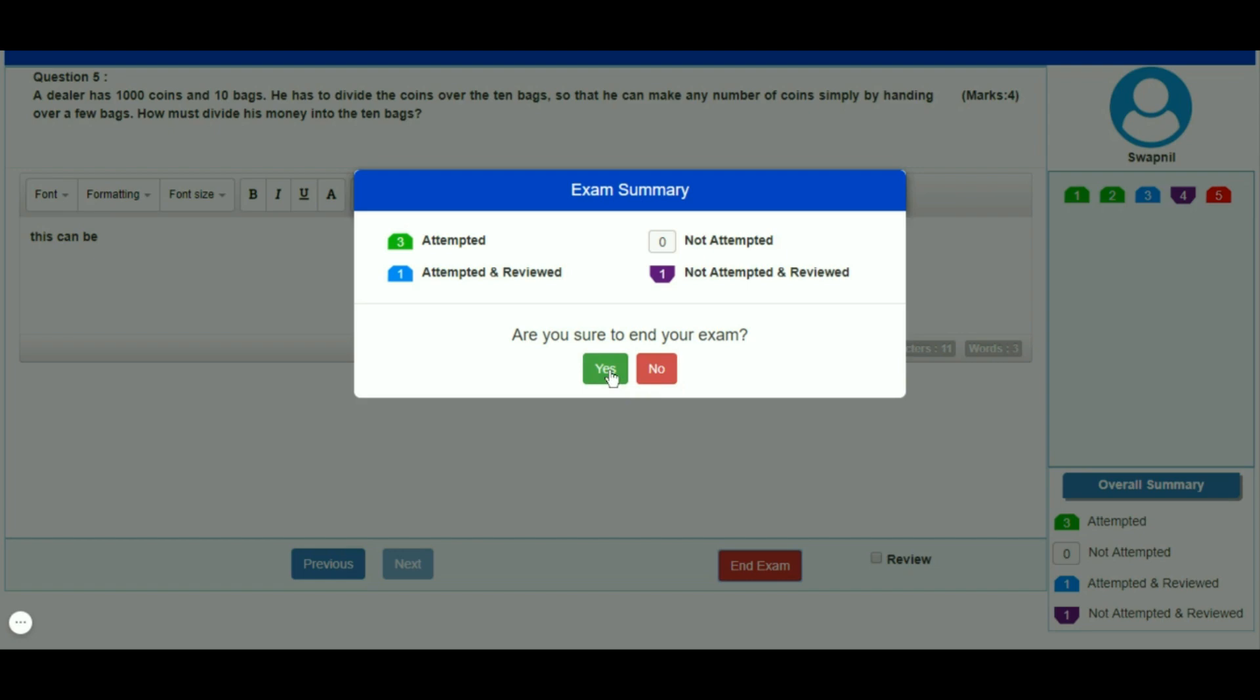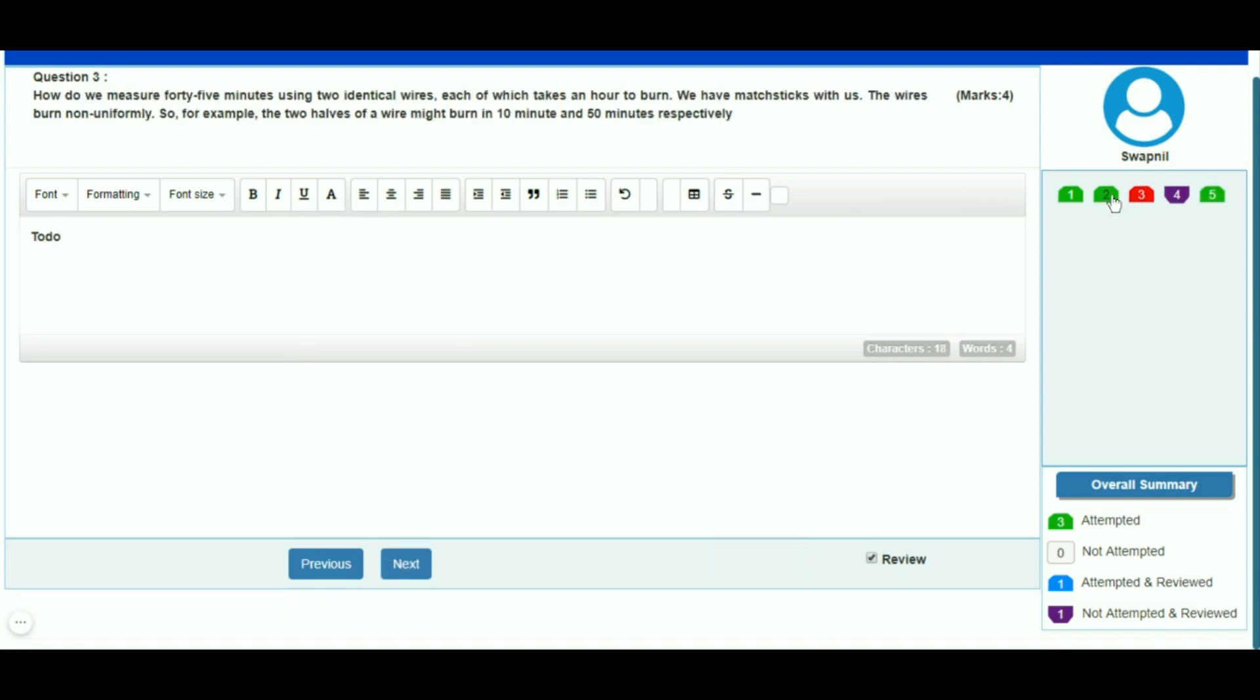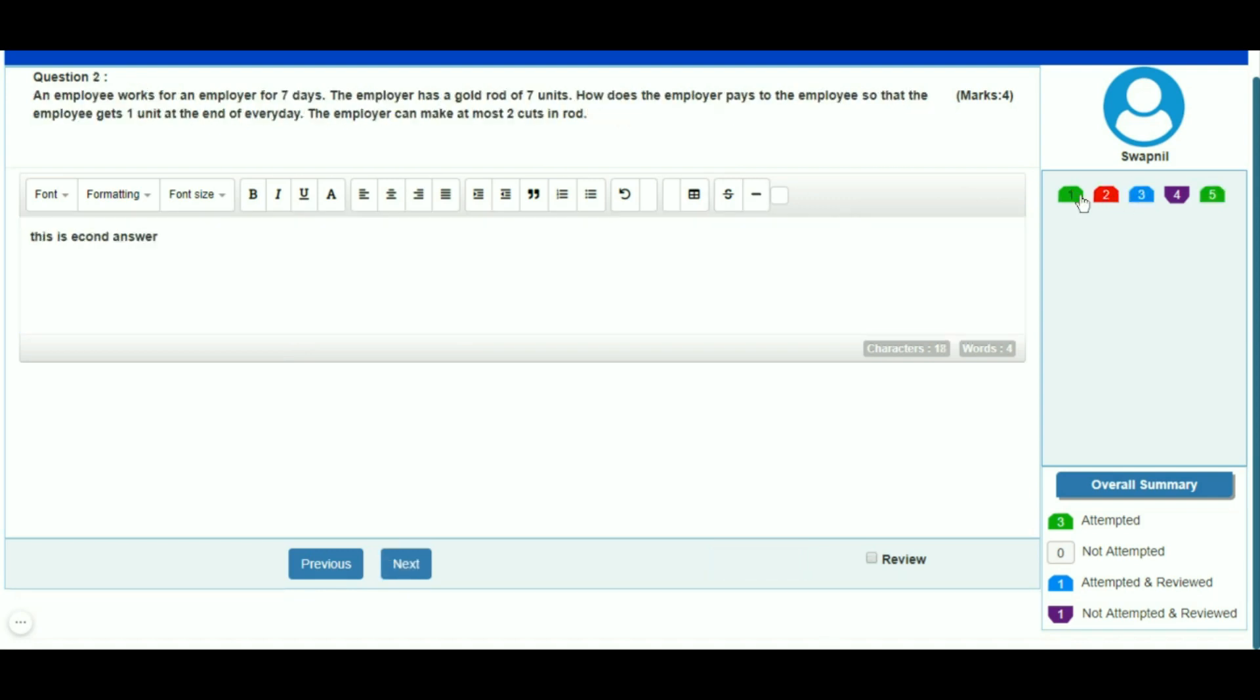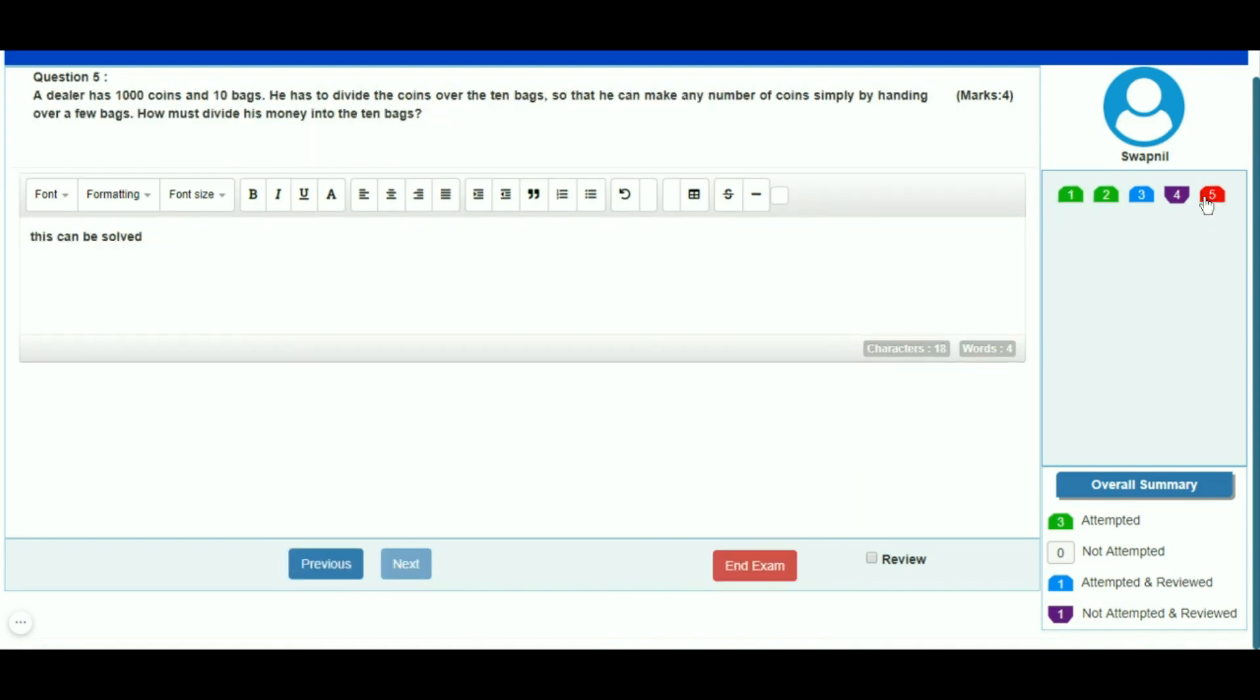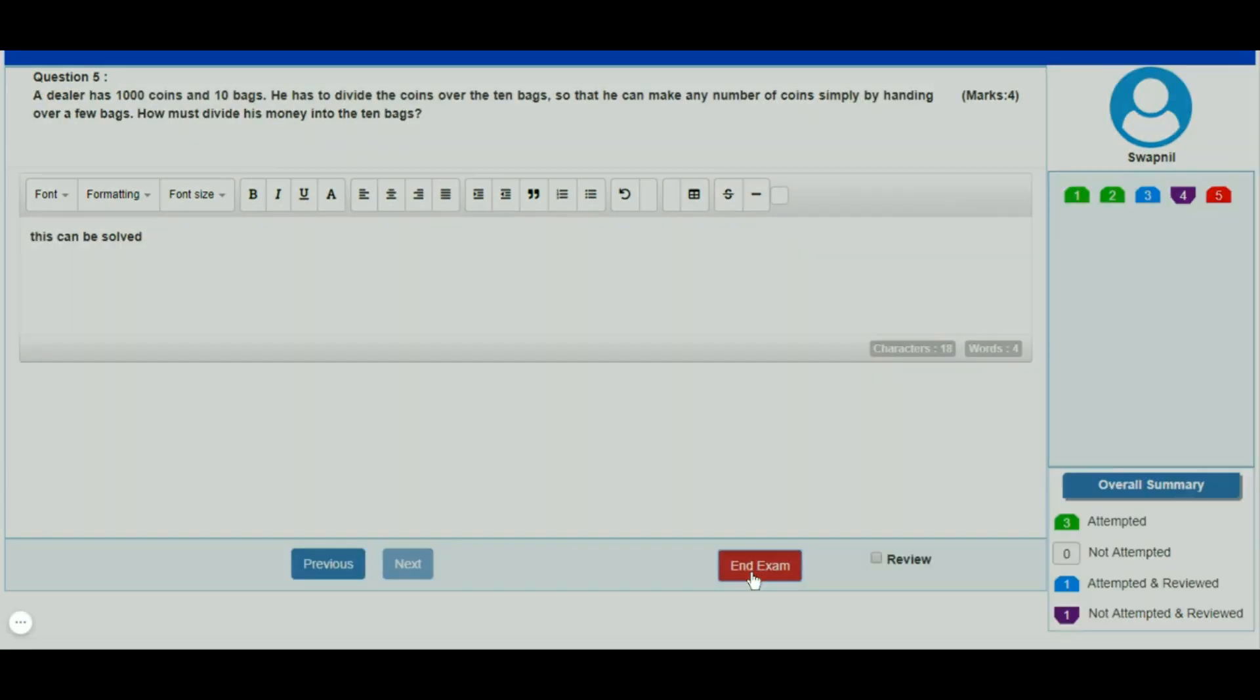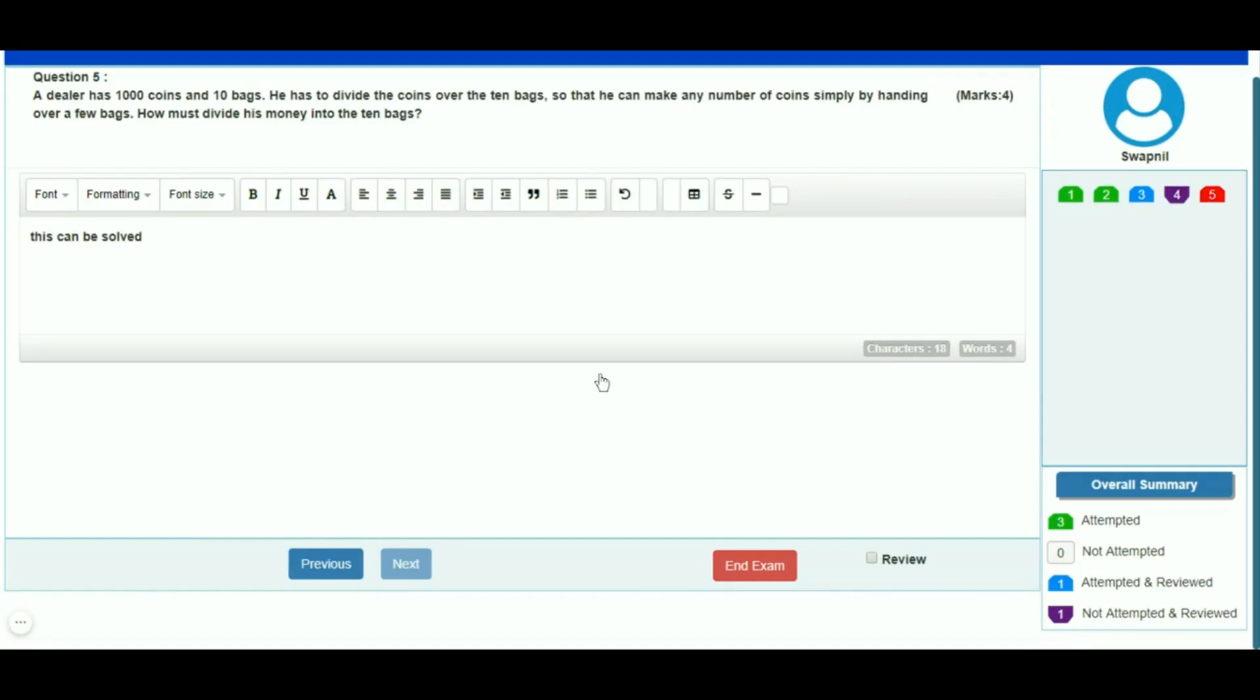If you click no, you are allowed to recheck the exam. You can review and ensure you have attempted all the questions. After you click the submit button, your exam will be marked as complete.